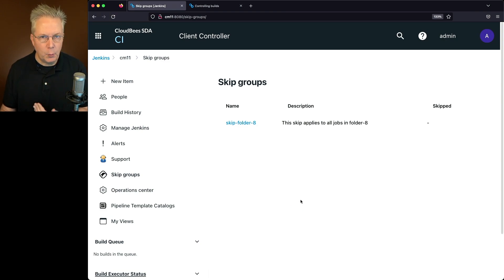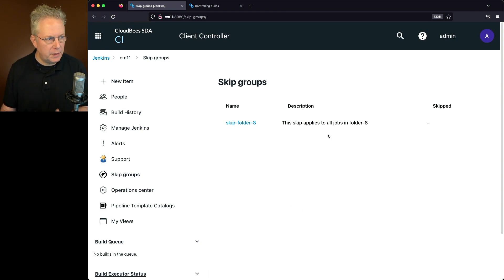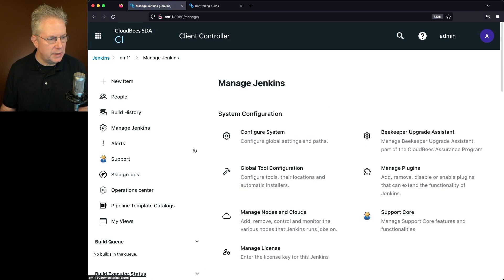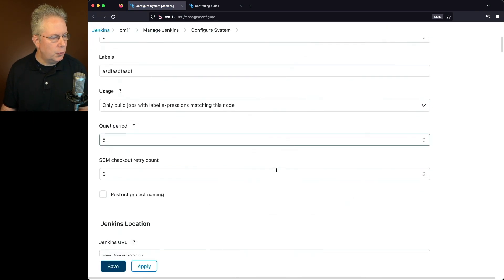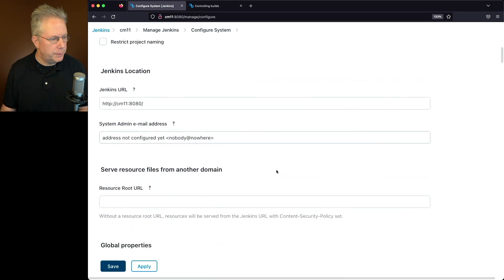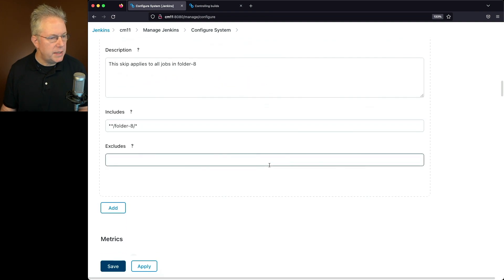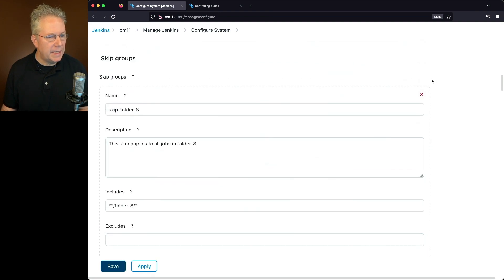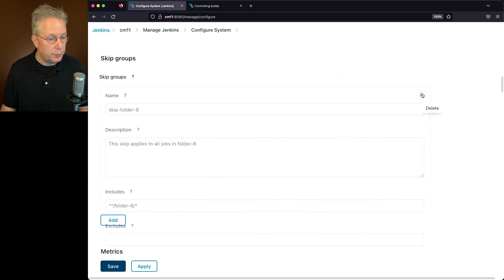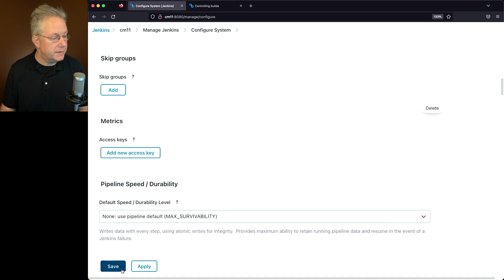So if I wanted to not even have the skip group defined, what I would need to do is to go back into Manage Jenkins, configure system, scroll down to skip groups, and I would need to go ahead and delete this skip group and then click save.